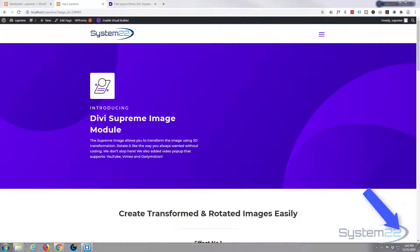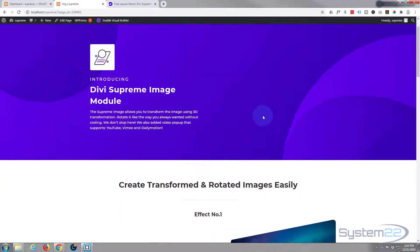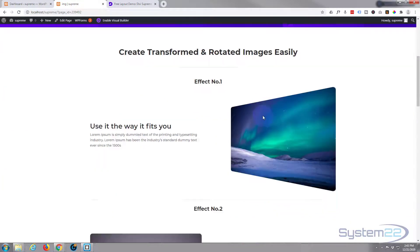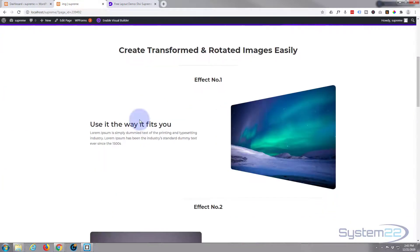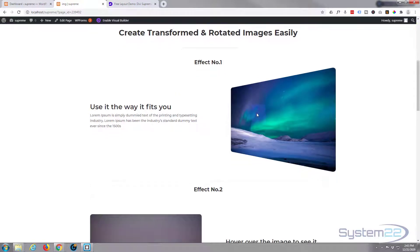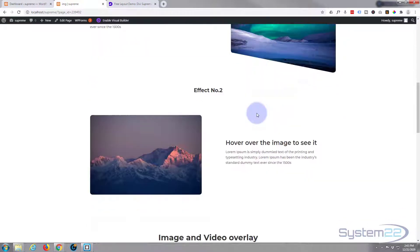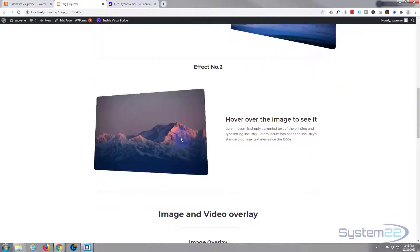One of my favorite plugins, Divi Supreme Modules, just released another free layout for the Divi Supreme Image module. It's got some nice demos showing offset images and skewed images on hover.